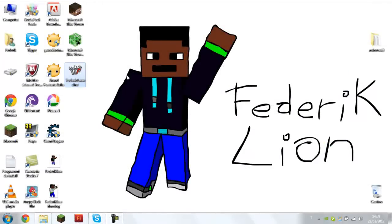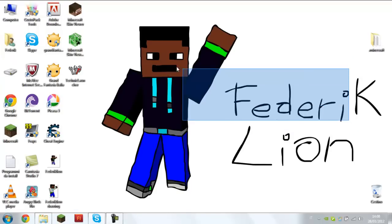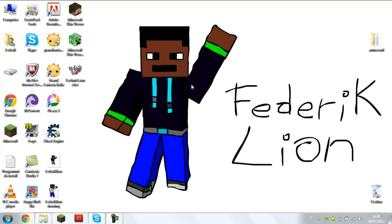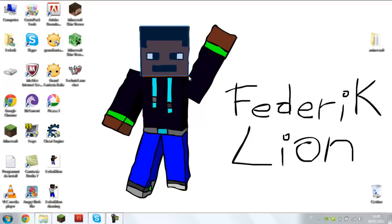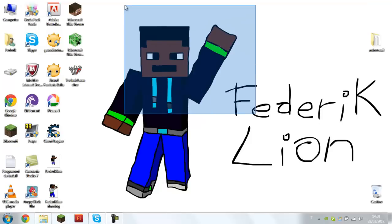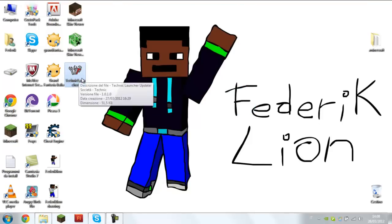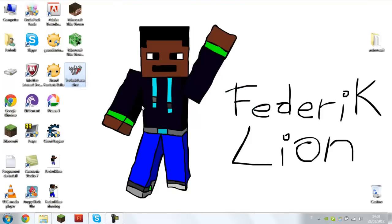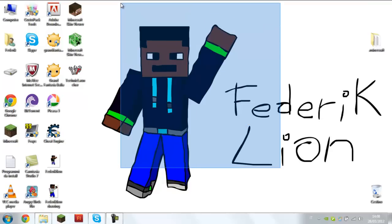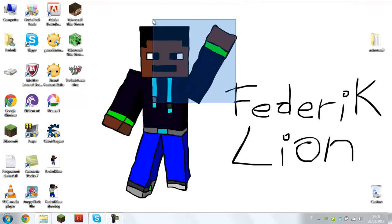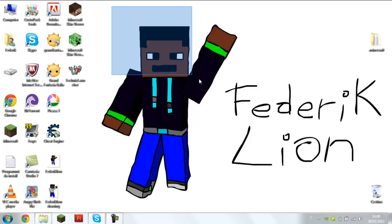Welcome guys, I'm Federica Lyon and this is my first video in English. I'm Italian so my English is not correct, sorry. In this video I explain you how to launch TechnicPack on Windows 64-bit. Let's begin.